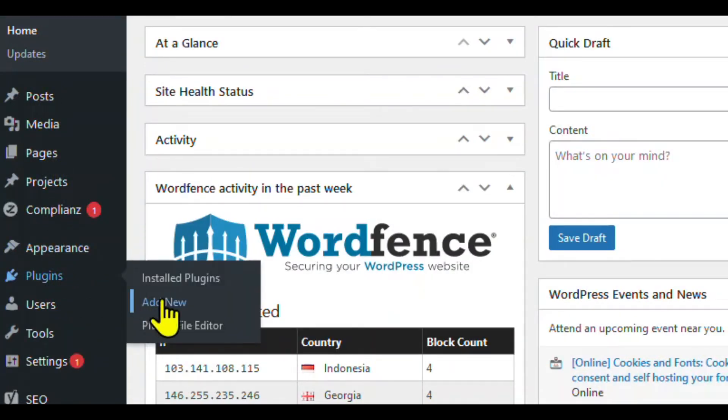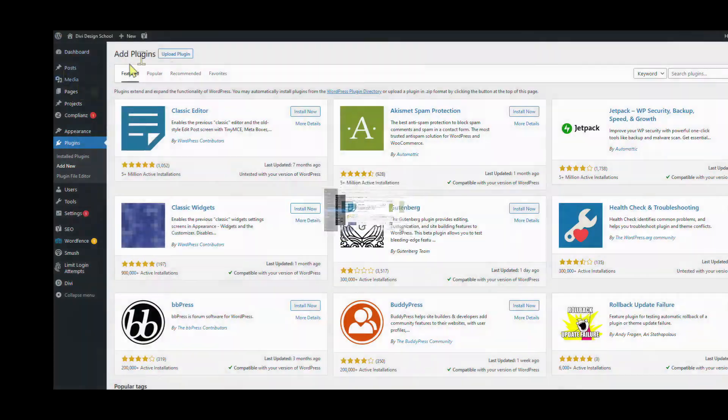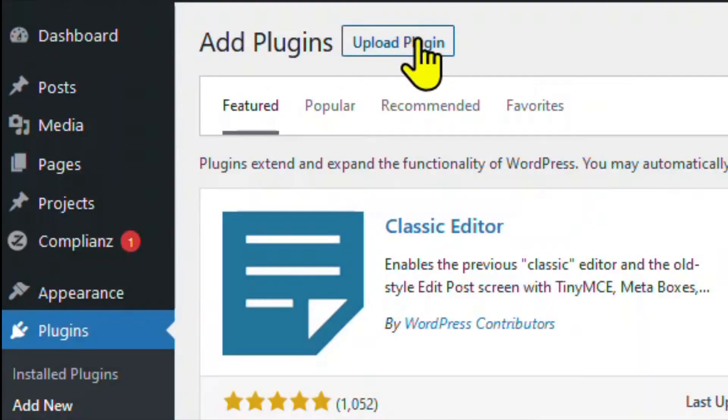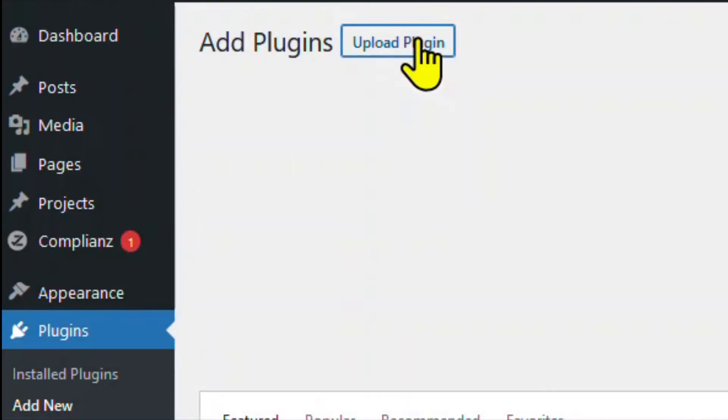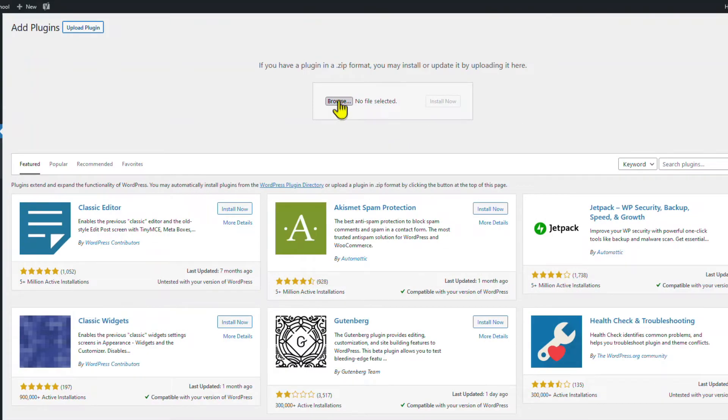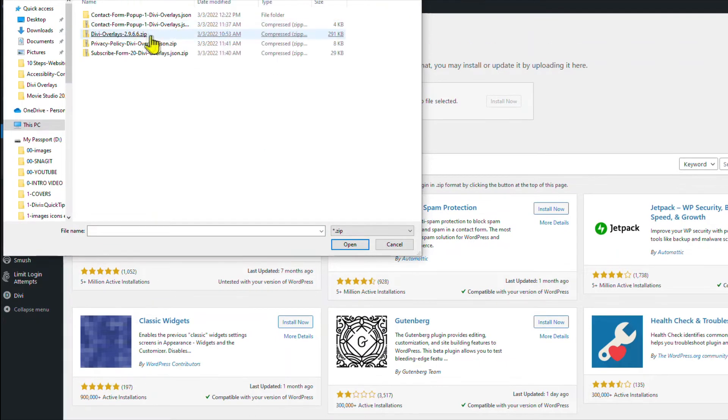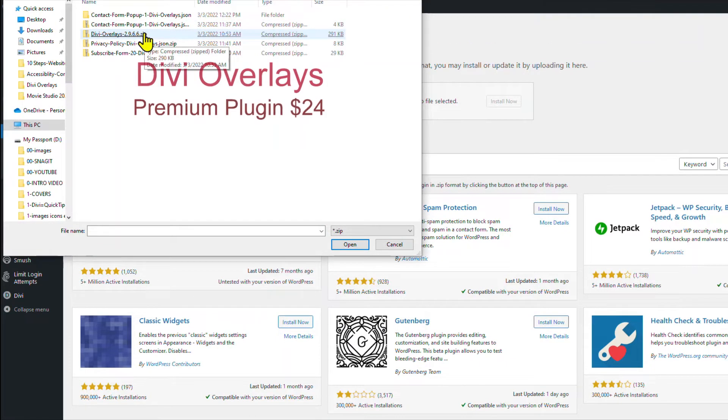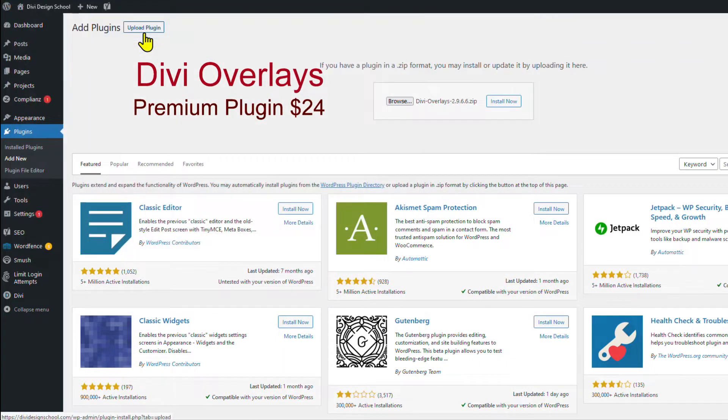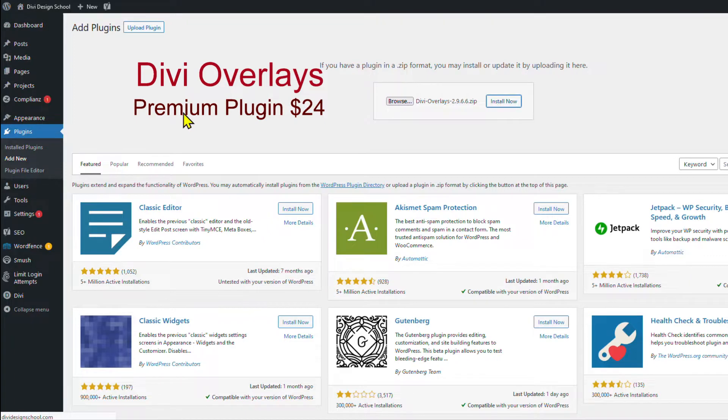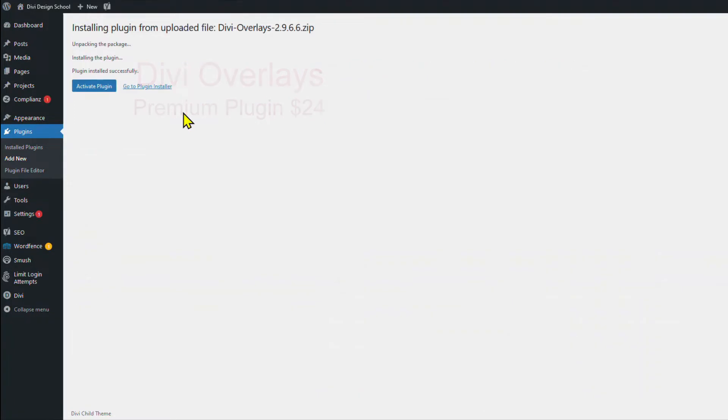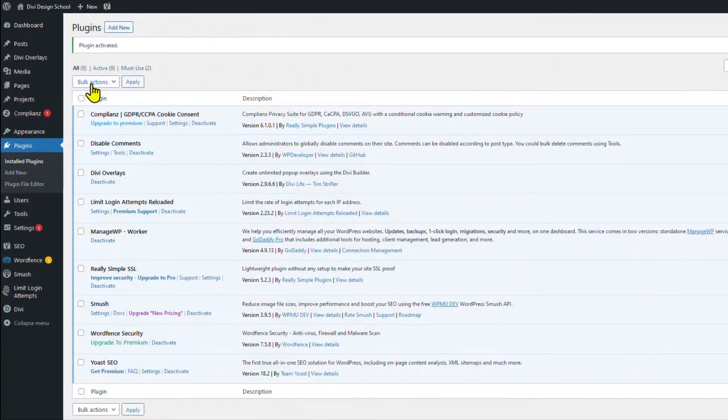Go to Plugins, Add New. Click on Upload Plugin, Browse, and select the zip file. This is a premium plugin starting at $24, and you need to buy it to get the license key to activate it.